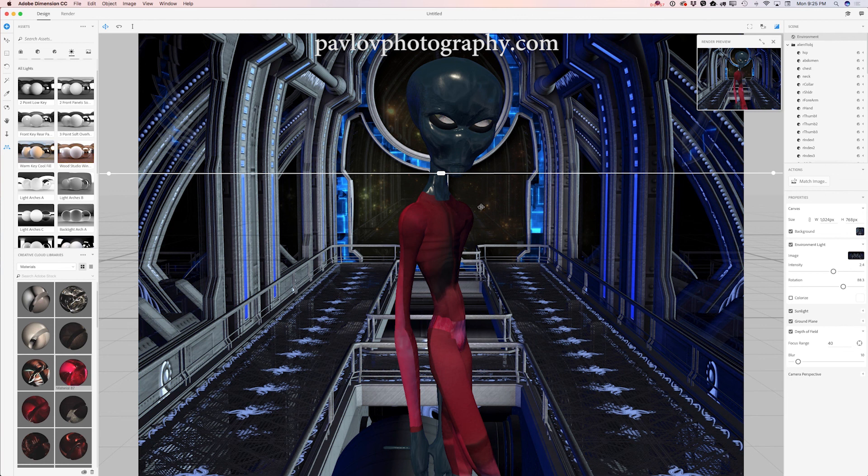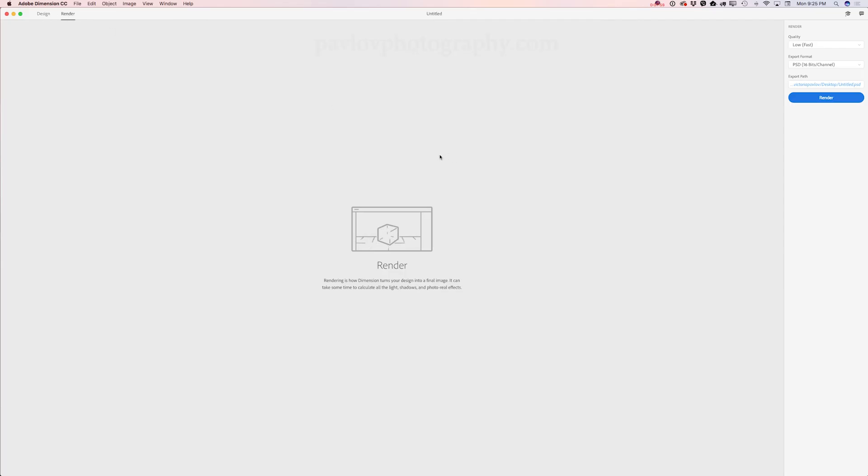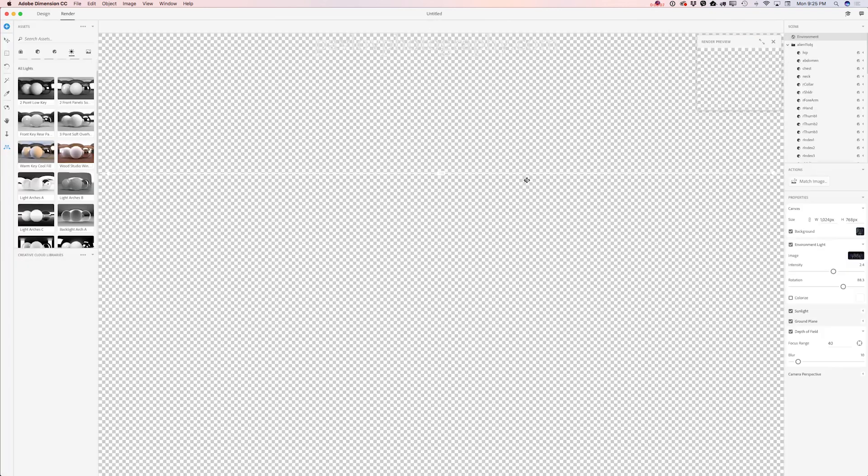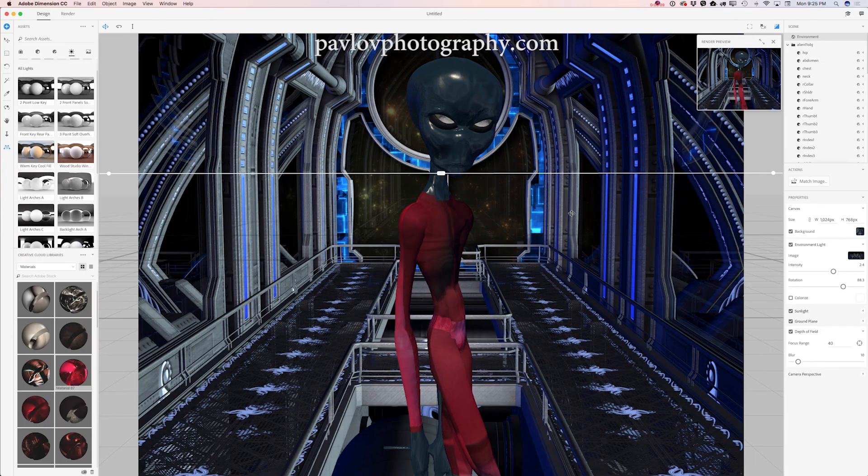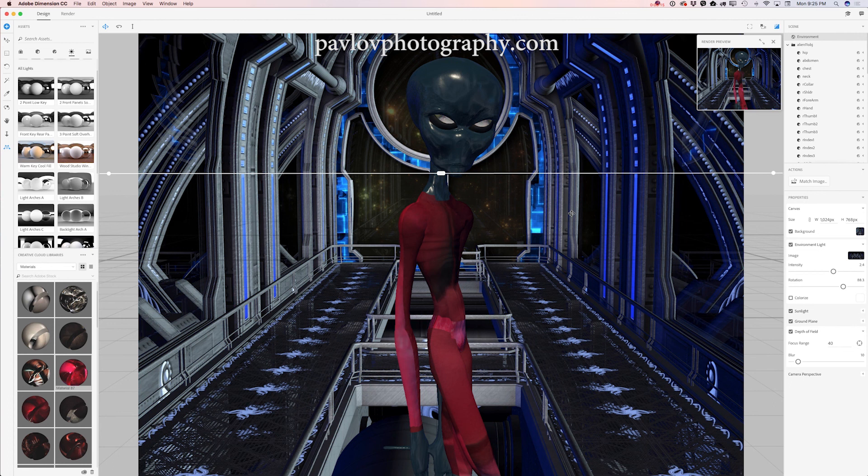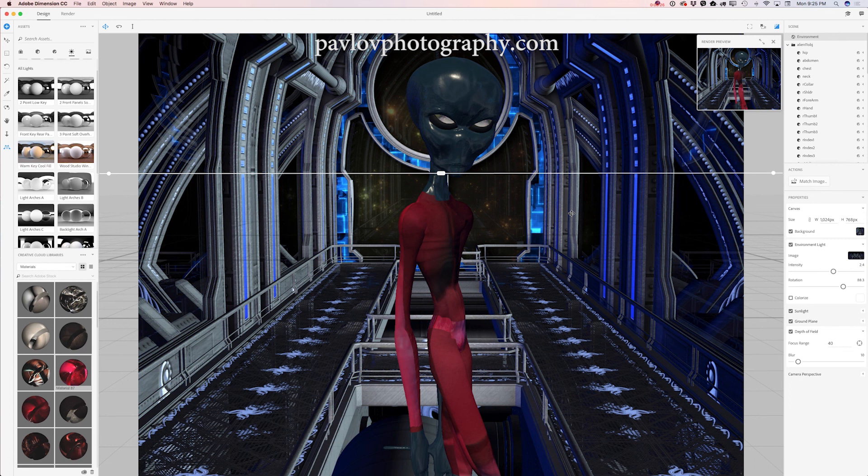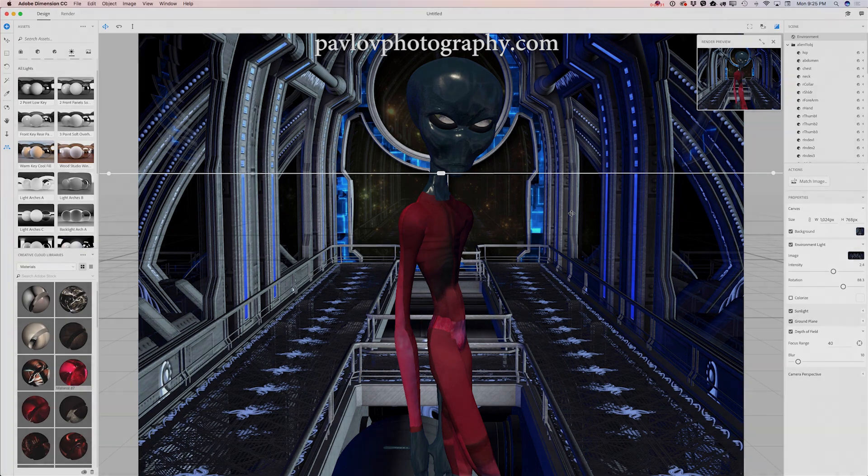And by the way, about render, I have a lot of tutorials I uploaded before about the rendering process in Adobe Dimension CC. So guys, we have created a very beautiful alien using Dimension CC. Also we used materials I previously created in Adobe Capture CC, and we used the alien model I previously created in Poser Pro. Thank you guys and I will see you later. Bye.